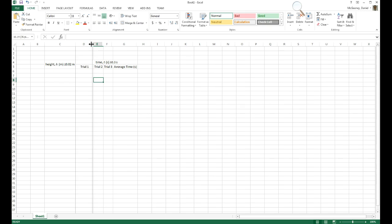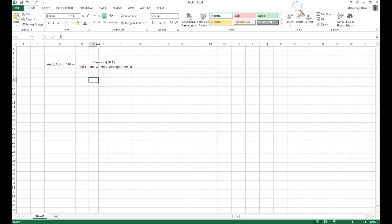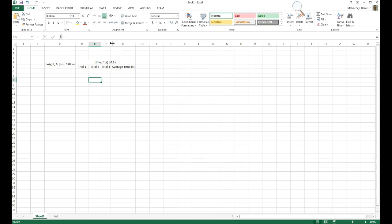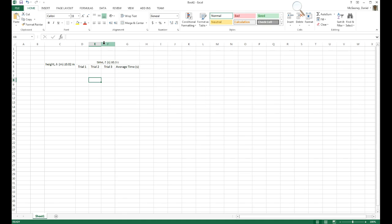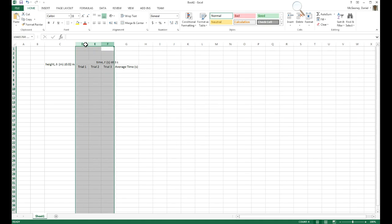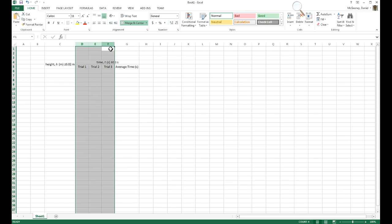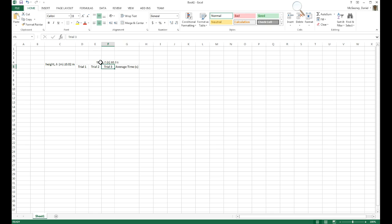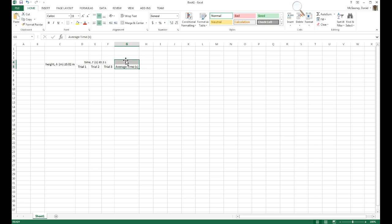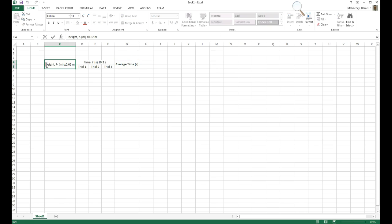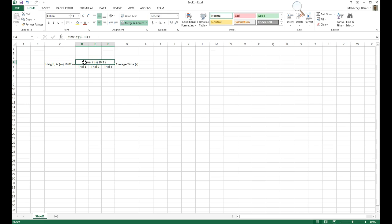I'm going to make the trial one a little smaller and even out the others. Or I could just highlight all three, and then choose one width, and it'll adjust all three to be the same width. Now I've got too many here. I only need these three. And then I want to merge and center the average. Now maybe I should capitalize height and time.